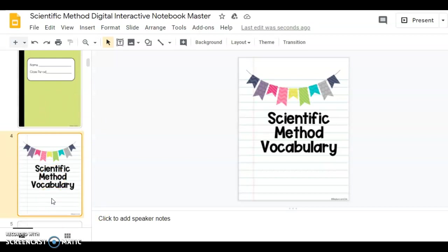Something you might consider doing is using something like Screencastify or Screencast-o-matic to make a quick video to show your students what to do because this is something they'll get very familiar with in their routine.